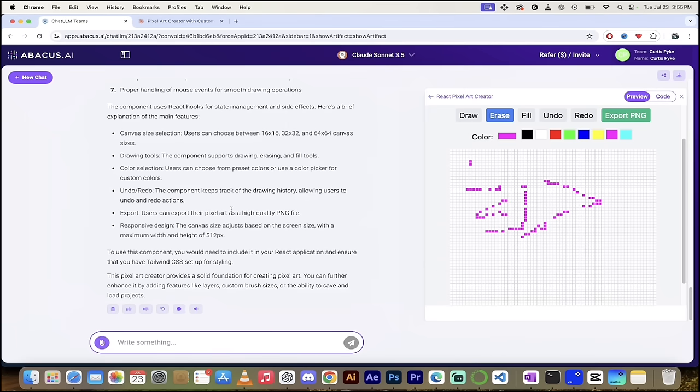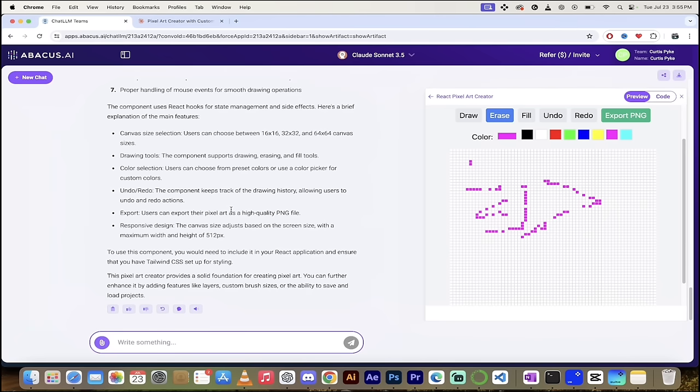So there it is, guys. That's a quick overview. React Artifact Windows are working in ChatLLM Teams. You definitely got to give it a crack. I've got links to try it out in the description below. Let me know what you think. Thanks for watching.